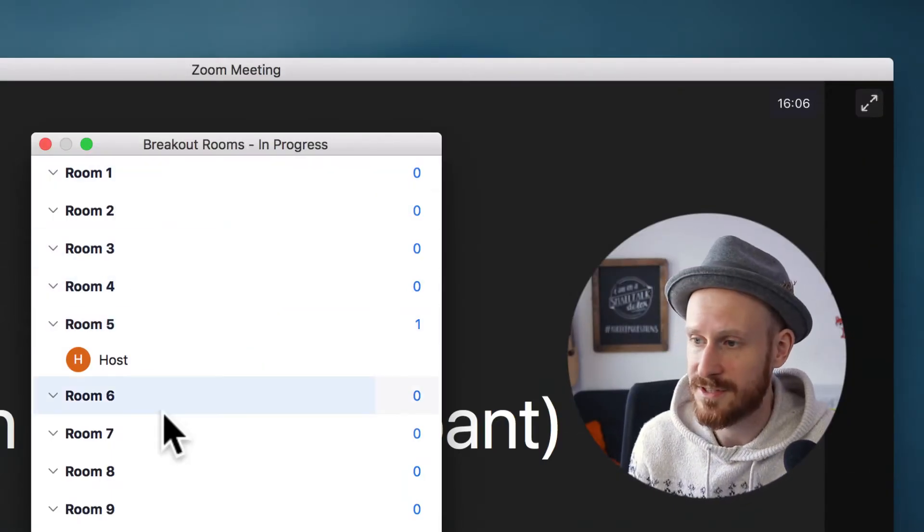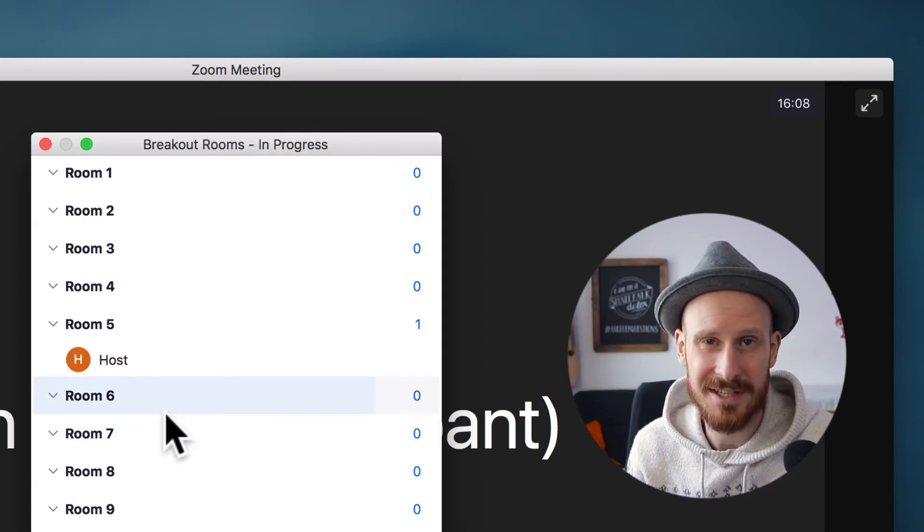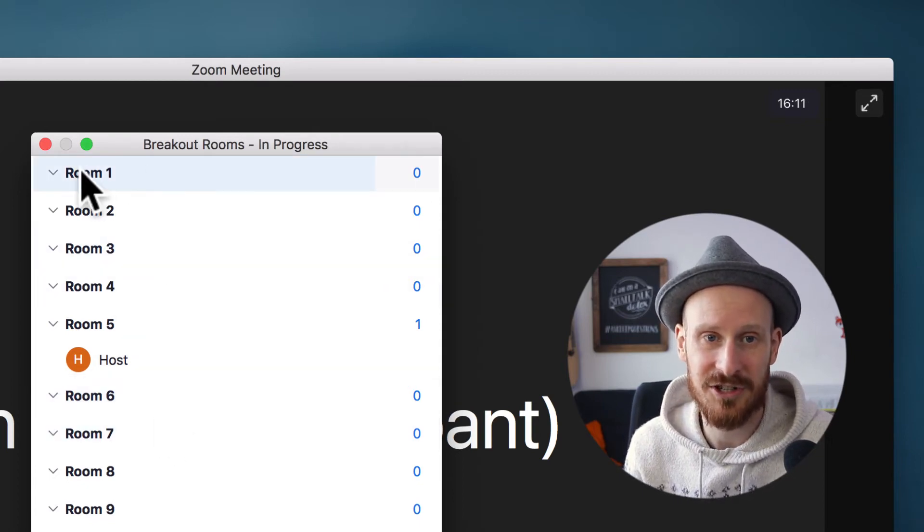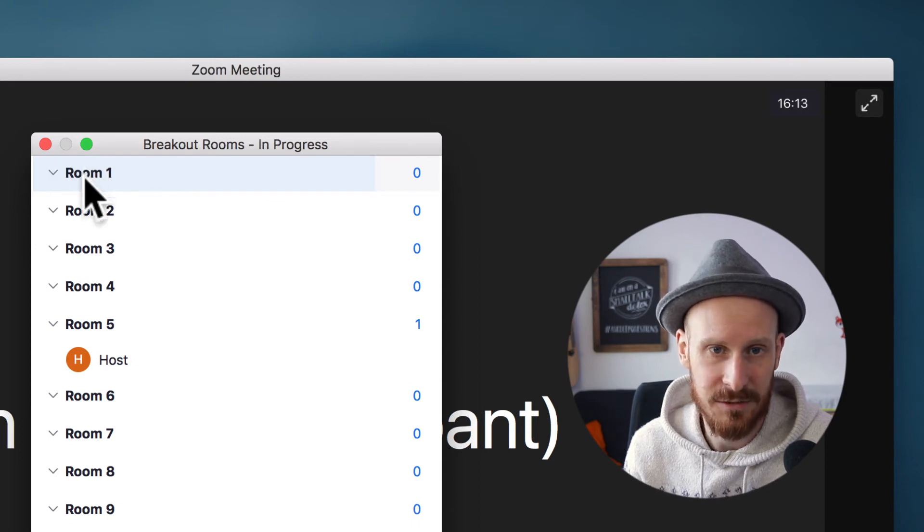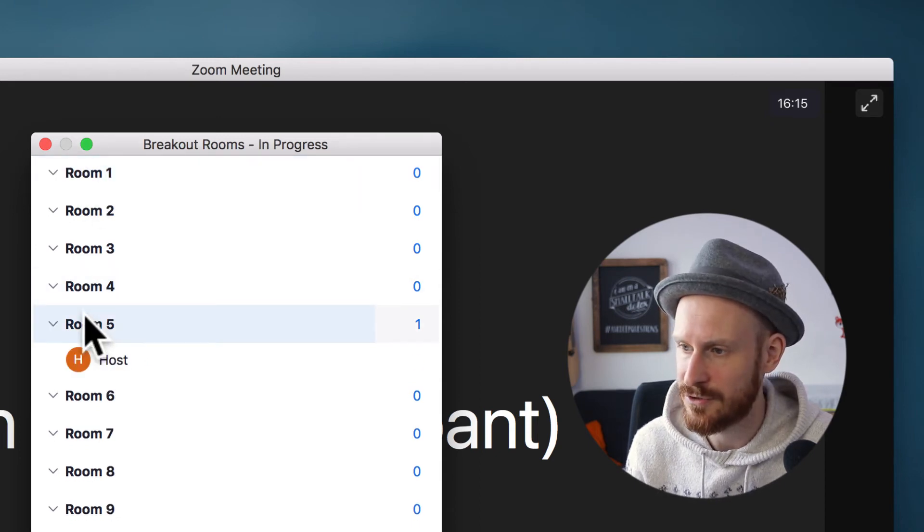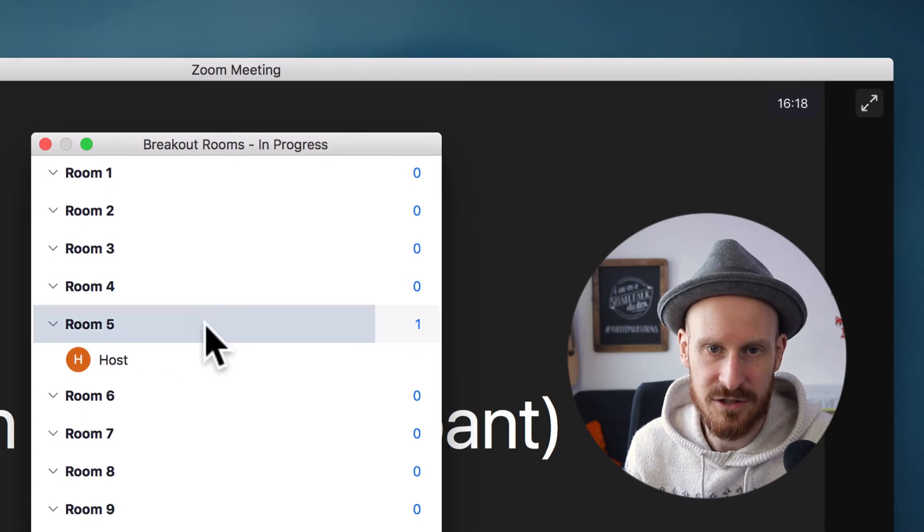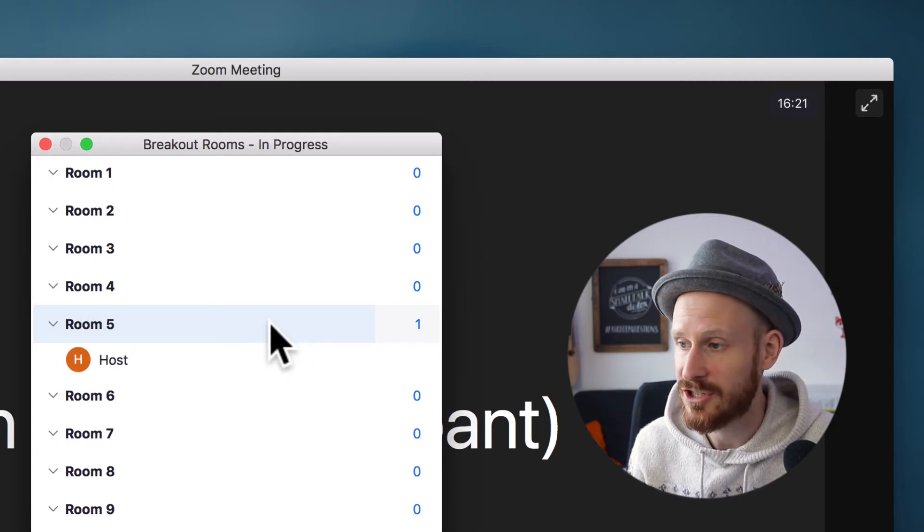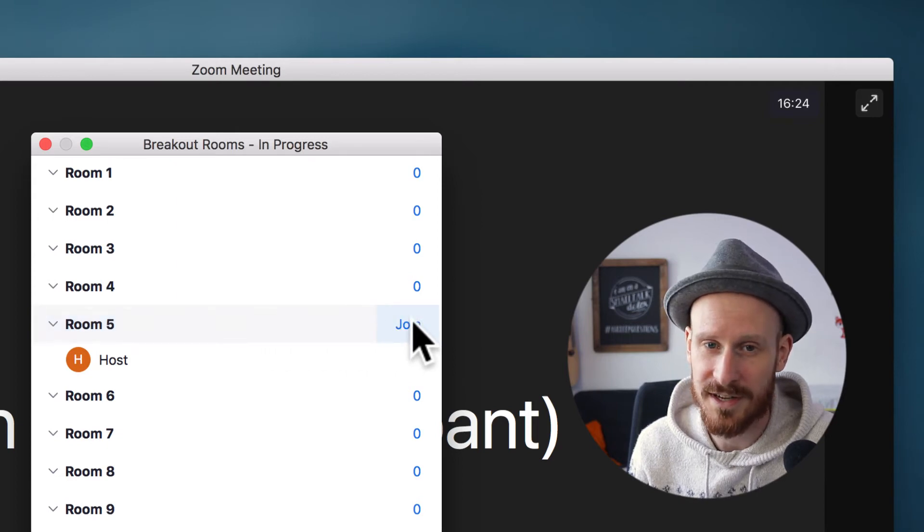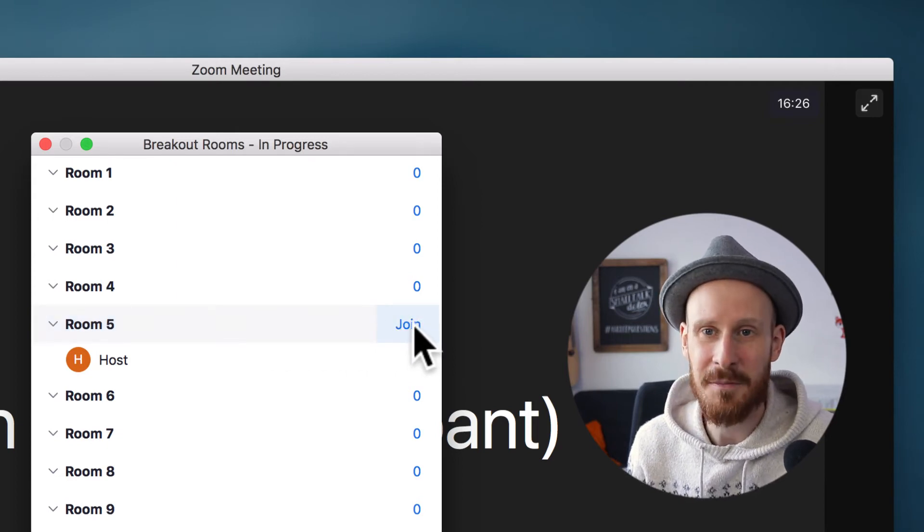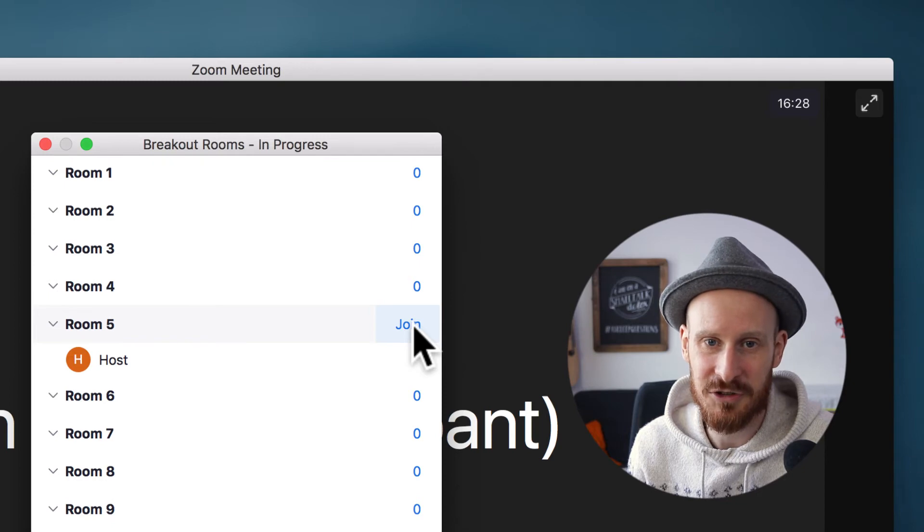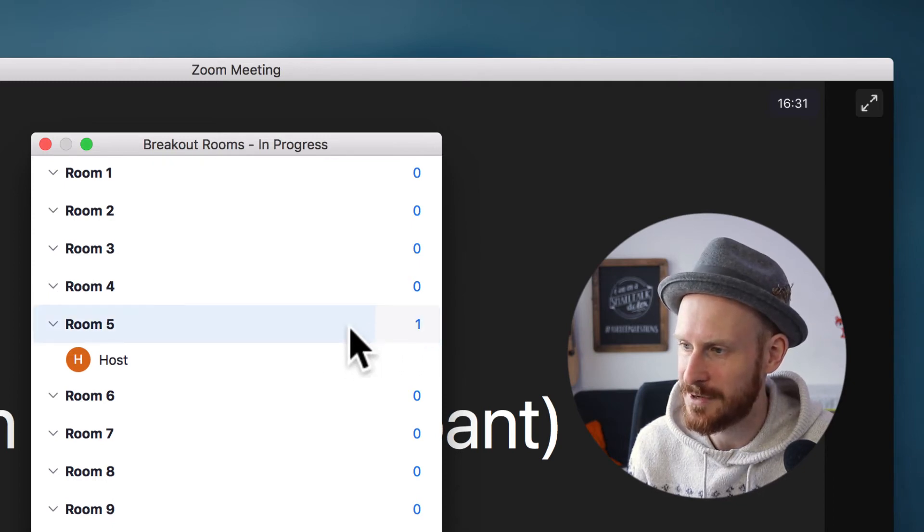These are all the rooms and unfortunately it's not that intuitive on where you click to actually join the room. If you click in the front here it will just open up the rooms and you see who's in it. There's no button that says join. What you actually have to do is hover over that number where it says how many people are inside this breakout room and then it will turn into a join button.